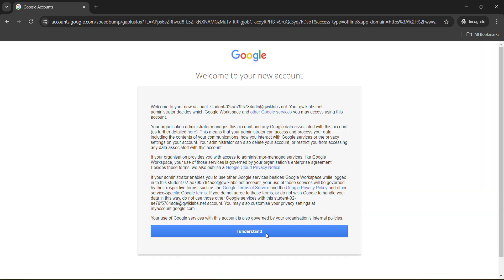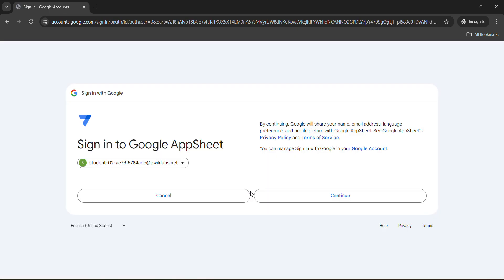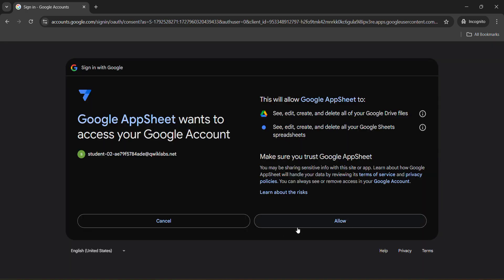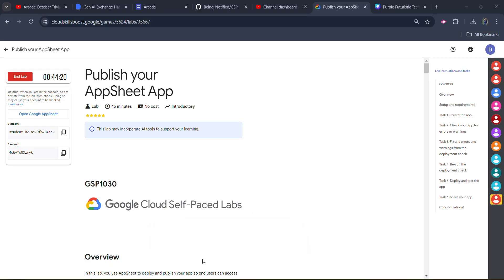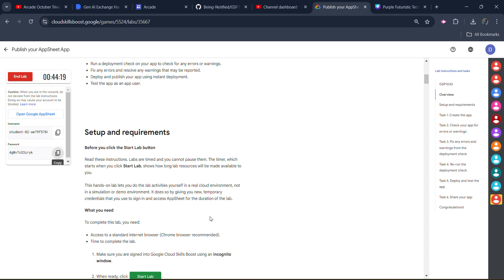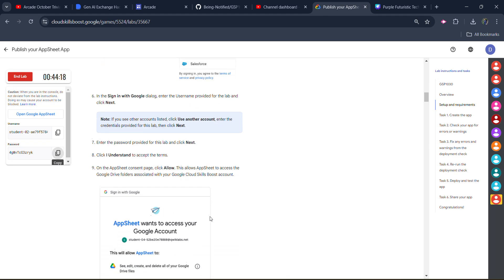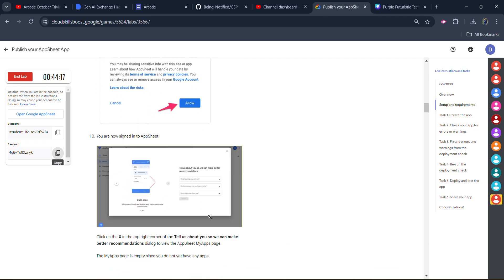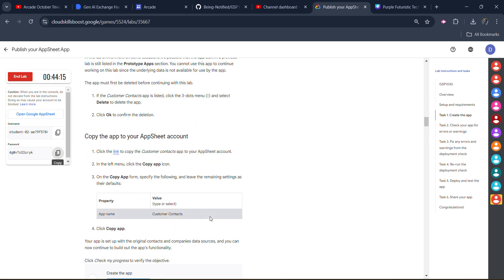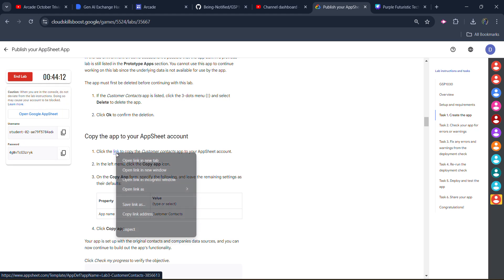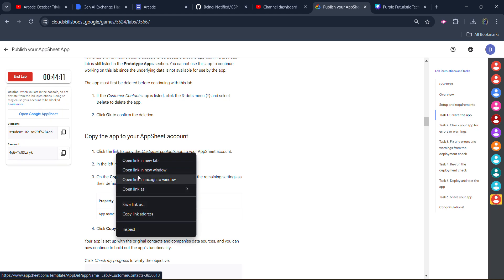Click on I understand. Wait for a couple of seconds. Click on continue. Now simply allow it. Now come back to the lab. Scroll down a little bit. Keep scrolling. Right-click on this link and open it in incognito window.